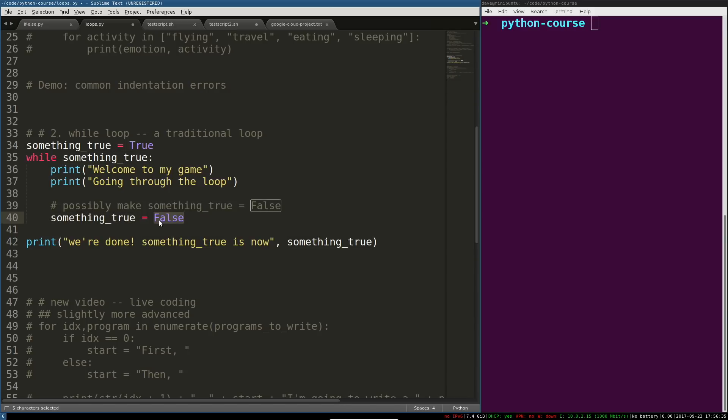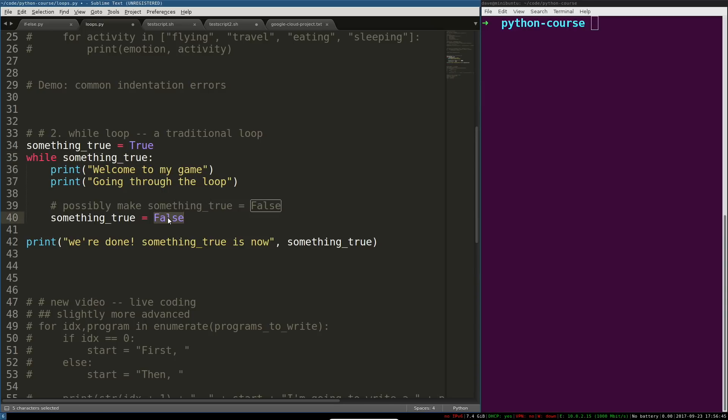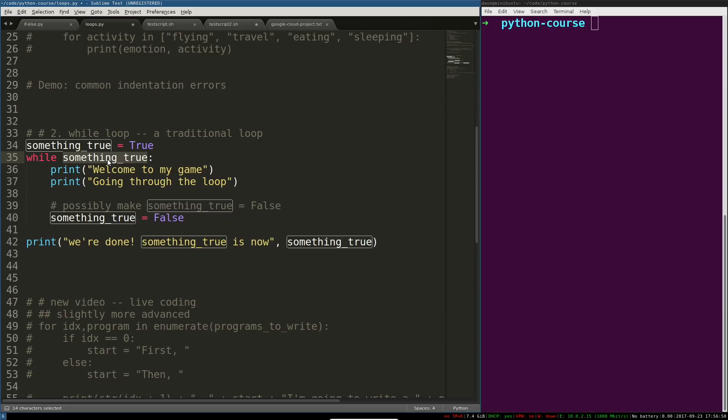So, when that changes to false, the next time that it asks, is that thing still true, it's going to say, nope, evaluates to false, and right about here, Python decides, okay, well then we don't go through this loop again. So, it just jumps to the first unindented block after this while.